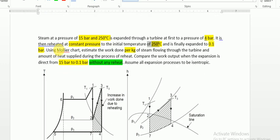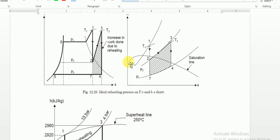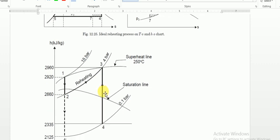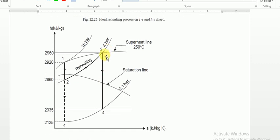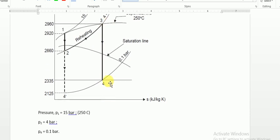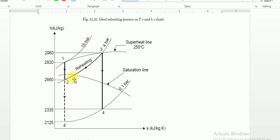Finally, the steam is expanded from point 3 to 0.1 bar in the low pressure turbine. This is again an isentropic process, so we draw a straight vertical line from point 3 down to the 0.1 bar constant pressure line. We note down that point as point 4 and read the enthalpy value as H4.